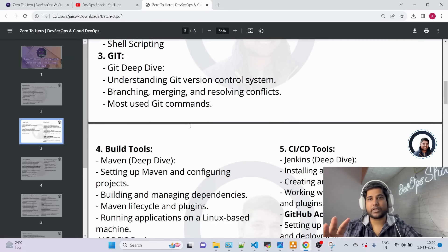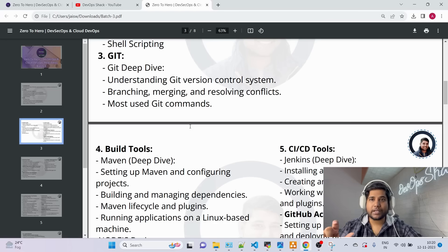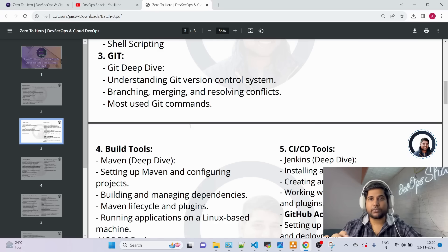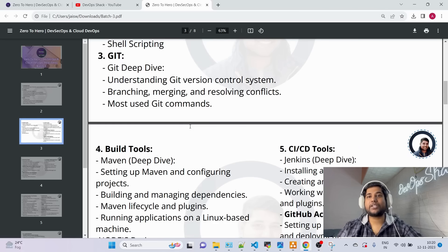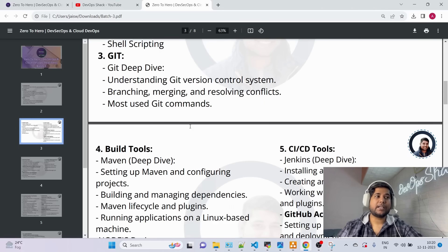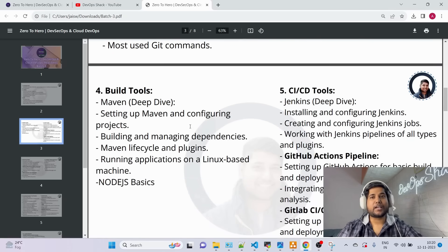Moving to Module 3, we're going to get started with Git. The approach we follow for every tool is: first understand what it is and what problem it solves, then implement it with real-time scenarios. In Git, we'll do a deep dive, cover Git branching strategies for different environments as used in companies, all the important Git commands, and the most commonly asked interview question — Git merge versus Git rebase — with practical examples.